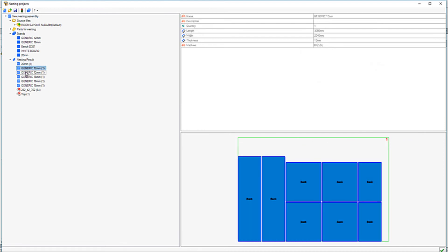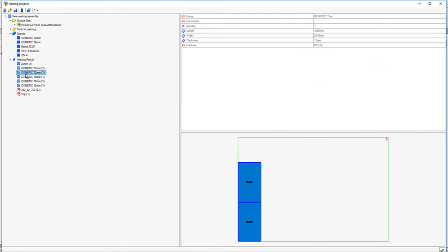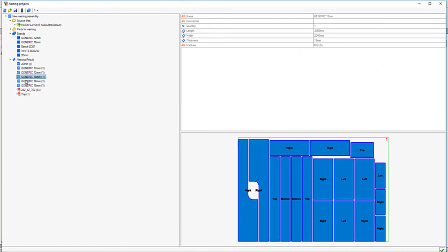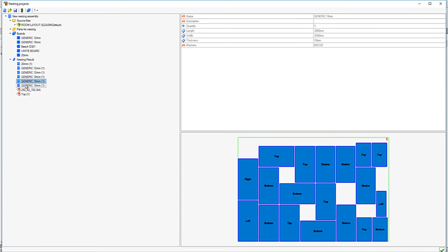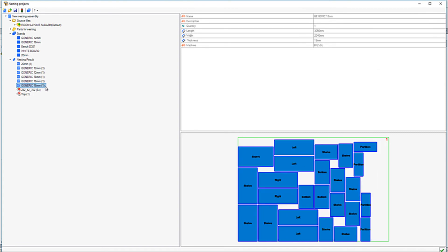The panels have been nested onto the correct sheets, taking the material applied at the design level into account.